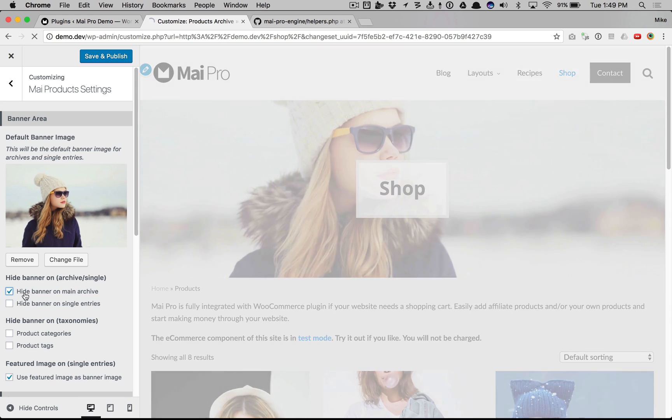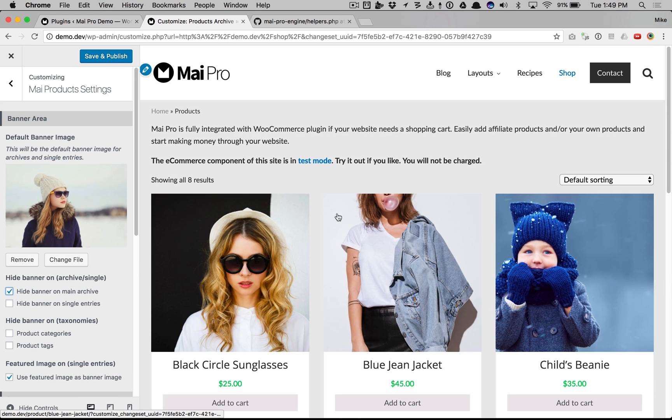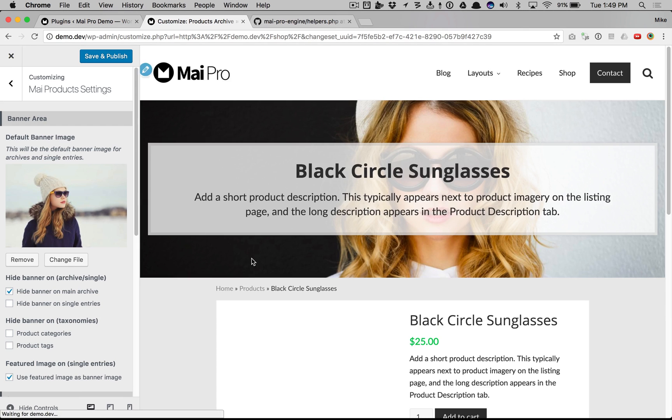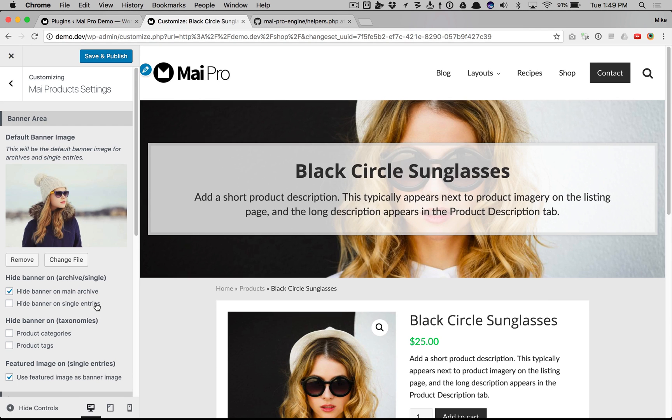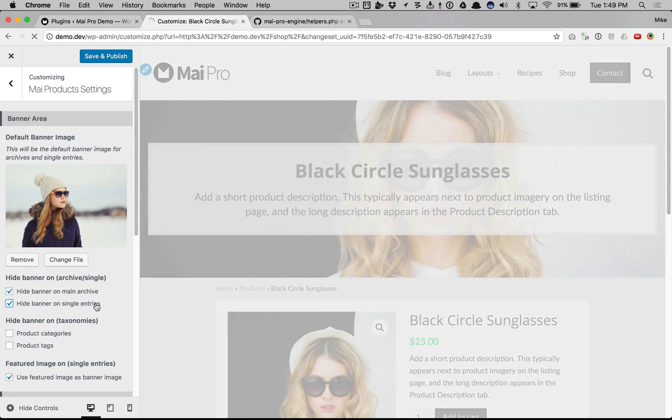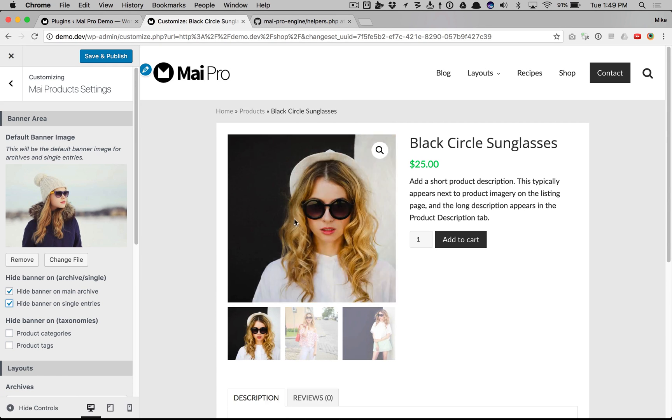We can choose to hide the banner on the main archive. The shop is the main archive. We could hide the banner on a single entry which is a single product page.